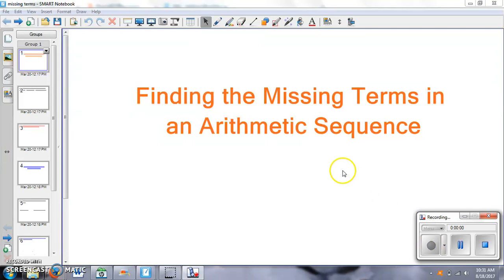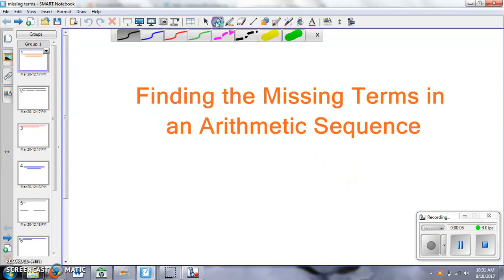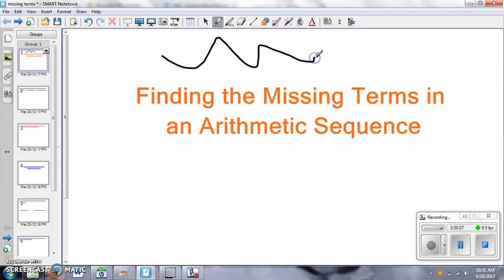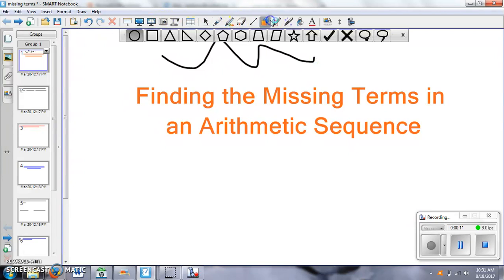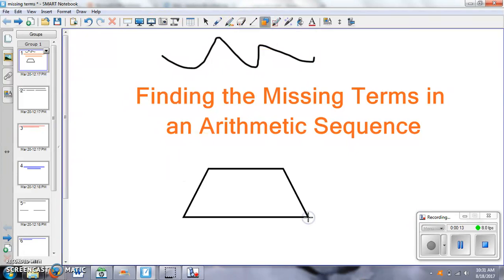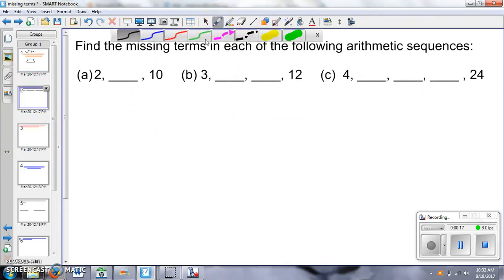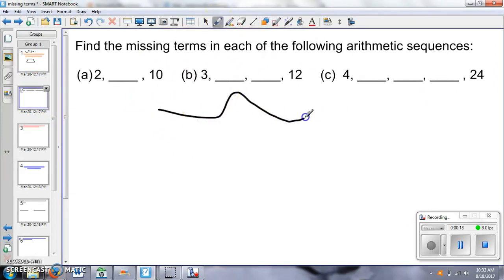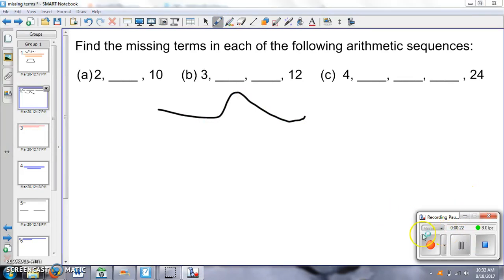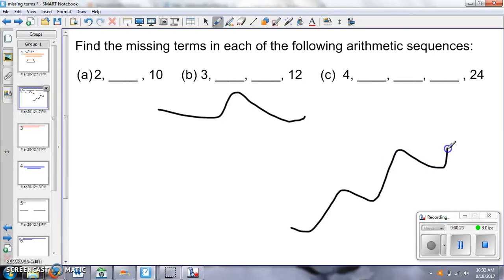And then what it does is it records anything on the screen that you write. So if I'm writing, or it'll record if I put a shape in, it records the whole screen as I flip from page to page. And it also records whatever you talk into or speak into the microphone. So I can pause it, and then I can take a breath. And then I can hit Record and it picks back up right where I was. And then at the end, when I'm ready, I hit Stop.